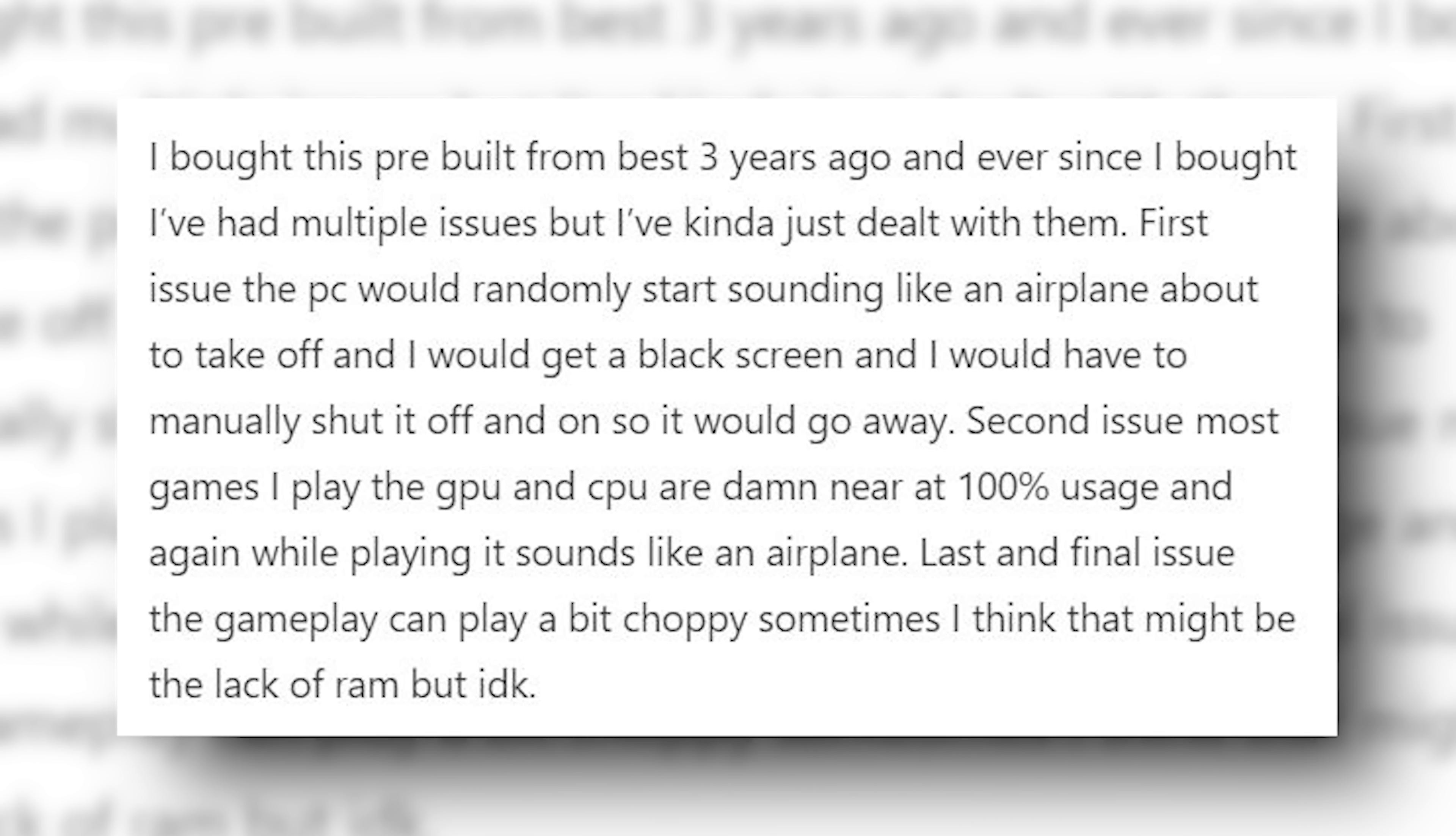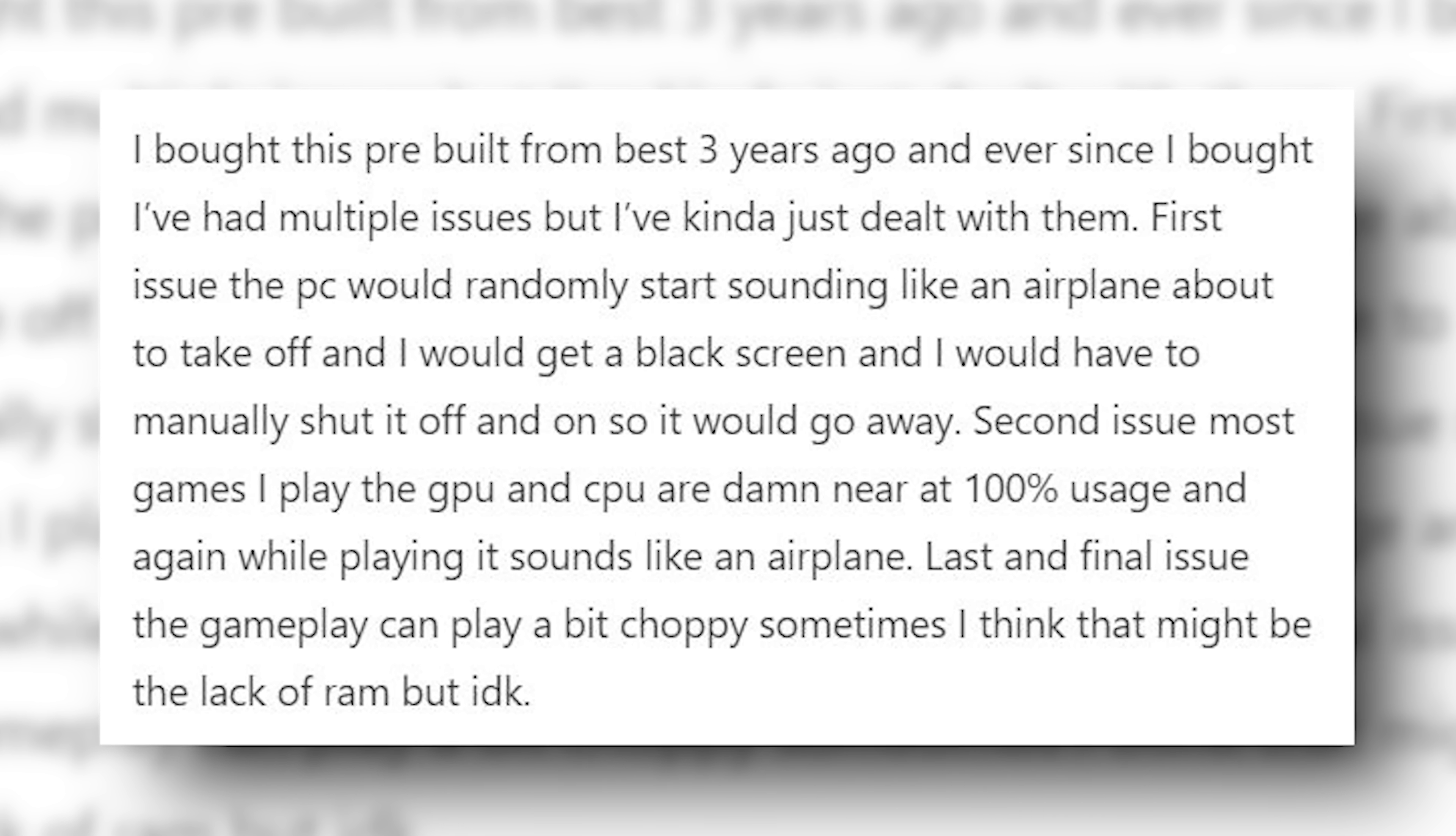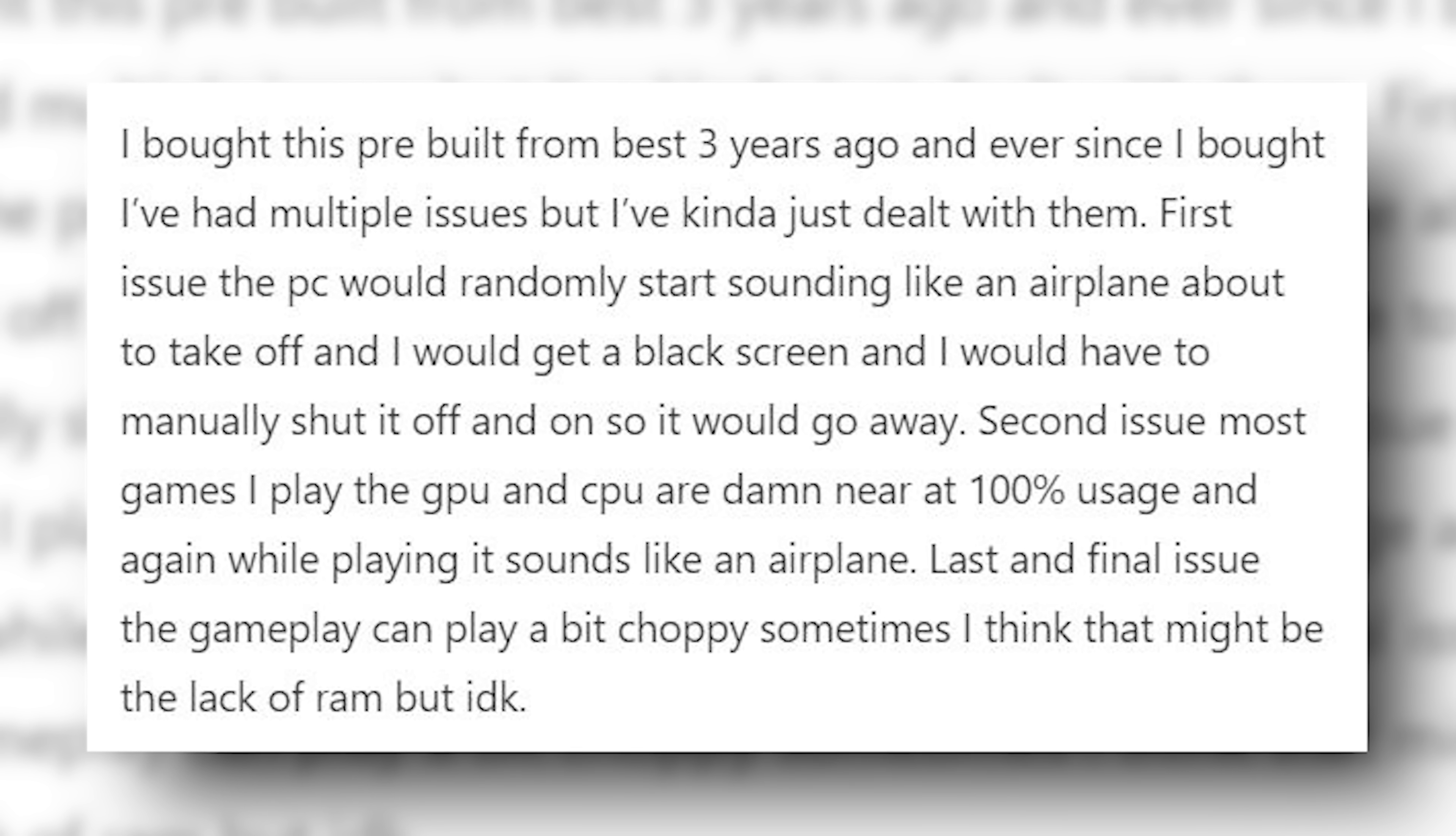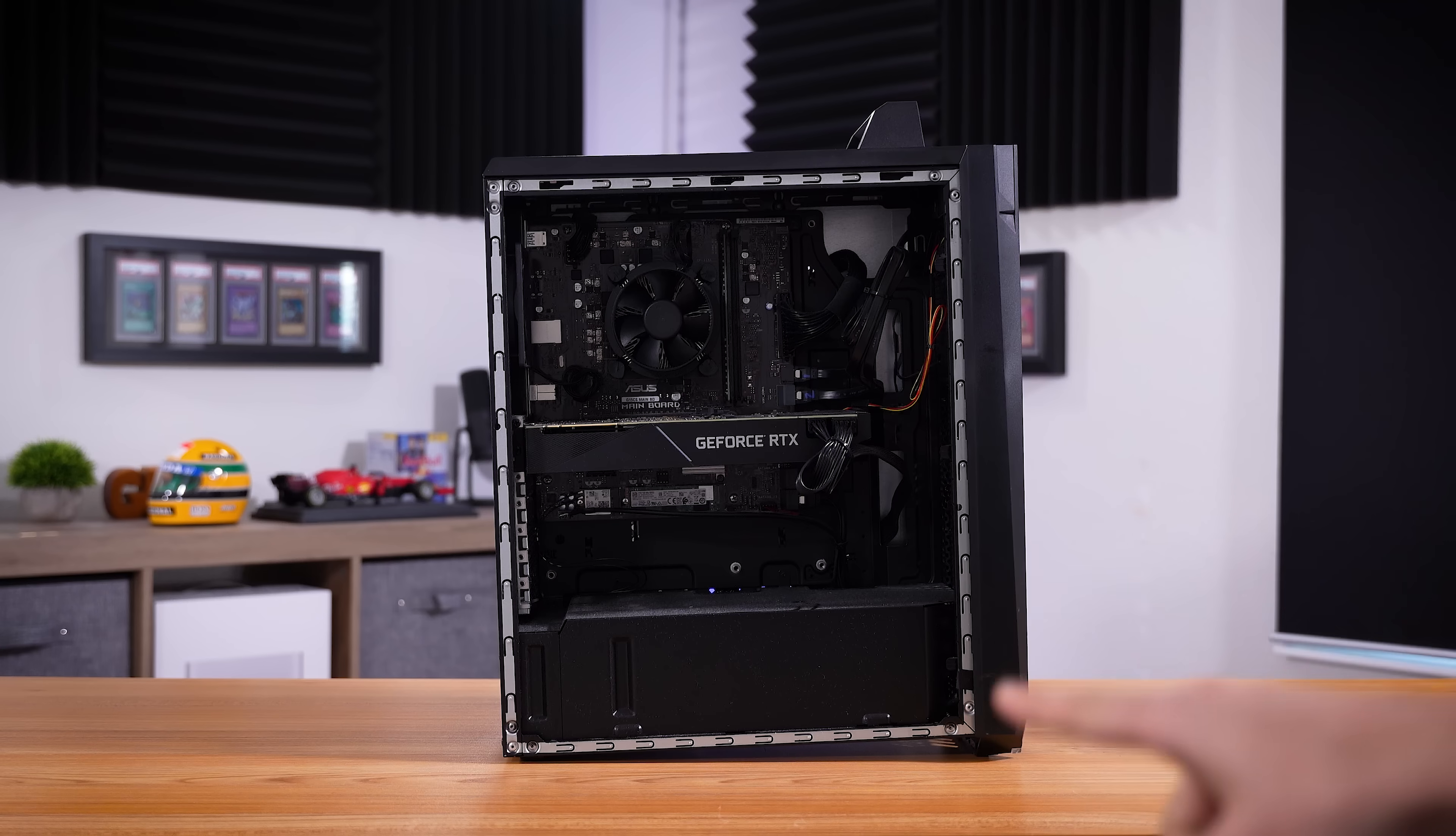The GPU and CPU are damn near at 100% usage, and again, while playing, it sounds like an airplane. Last and final issue: the gameplay can be a bit choppy sometimes. I think that might be the lack of RAM, but I don't know.